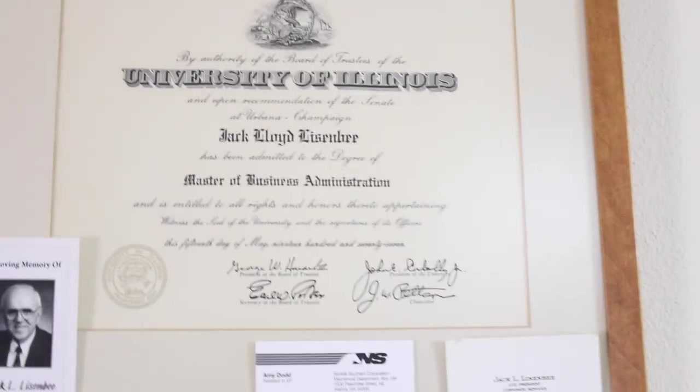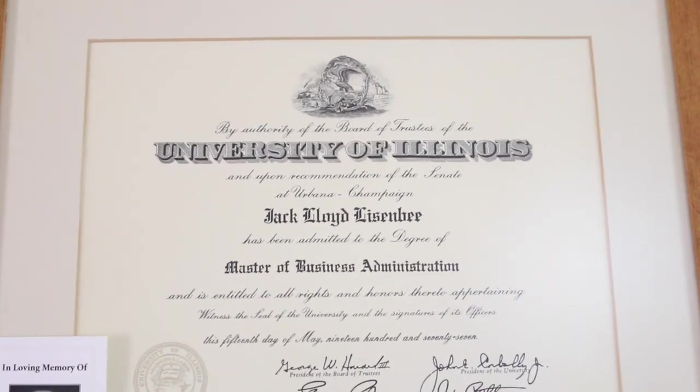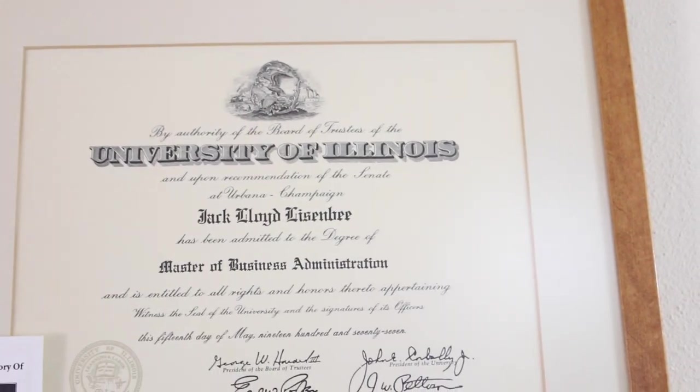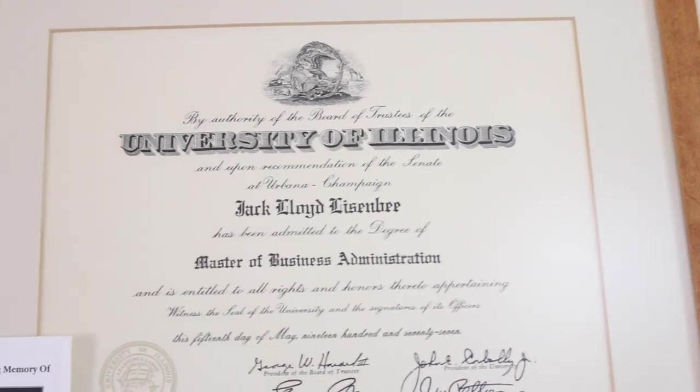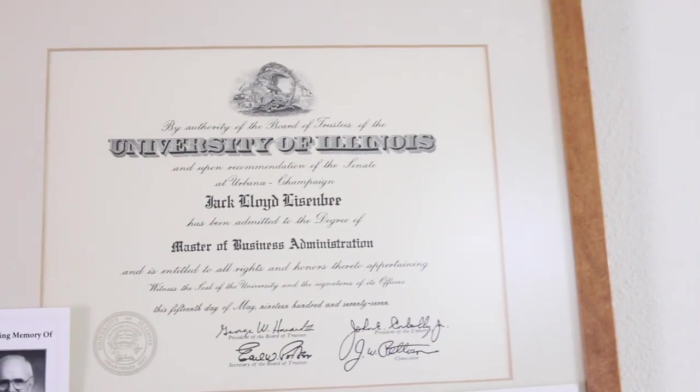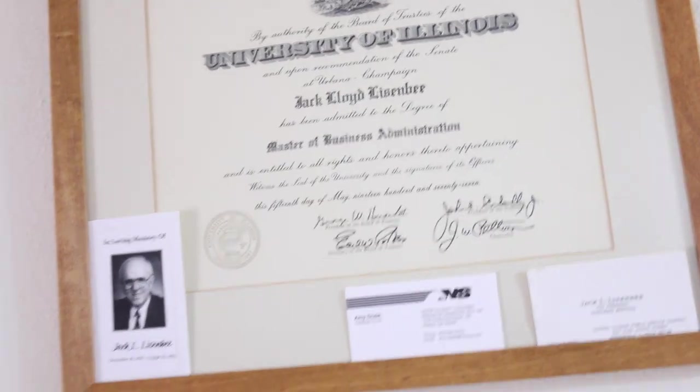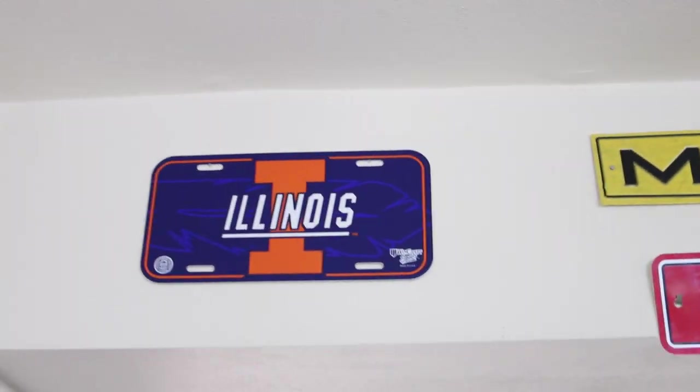And then this - my grandfather who passed last year, he graduated University of Illinois in '77, so I actually have his Master's of Business Administration degree there hanging above my desk.